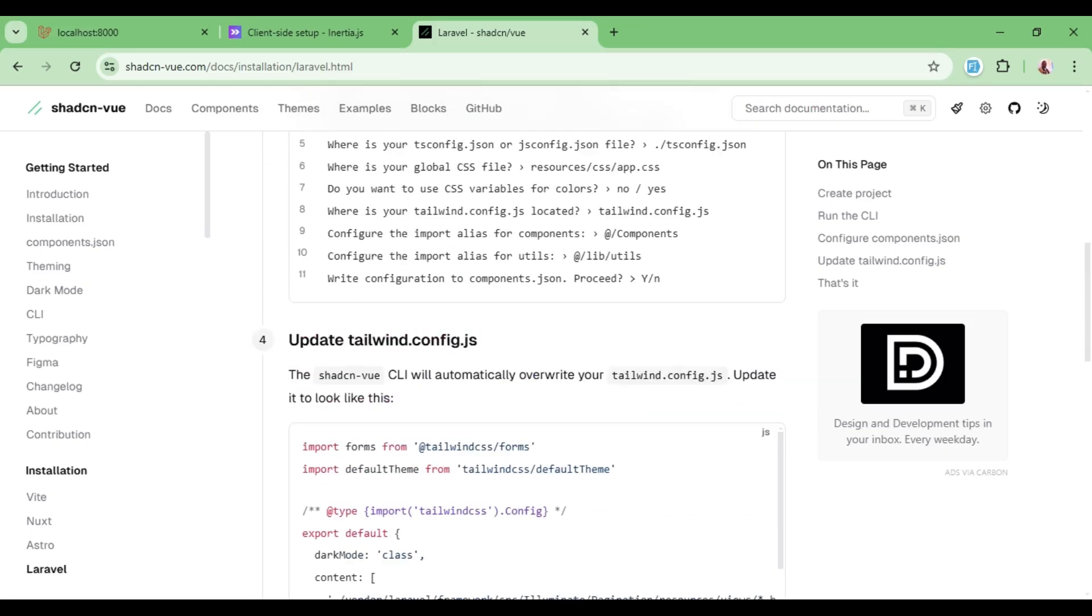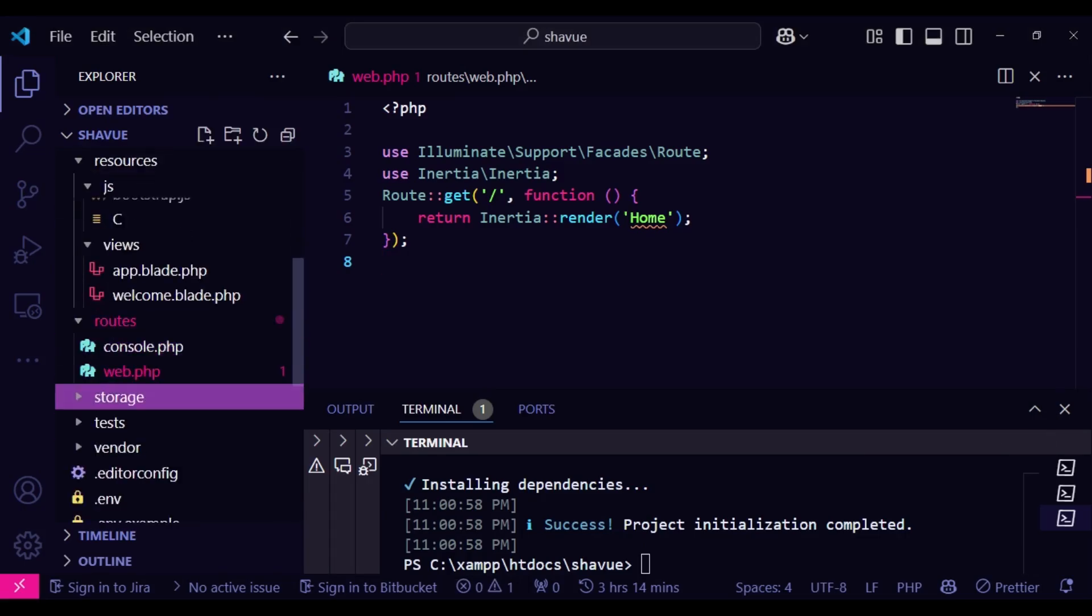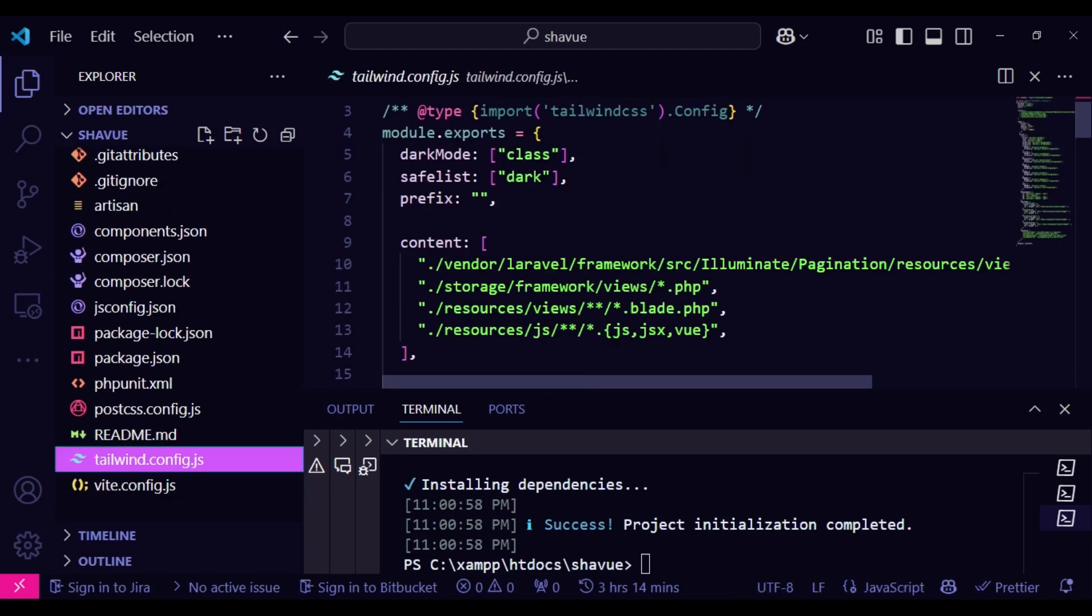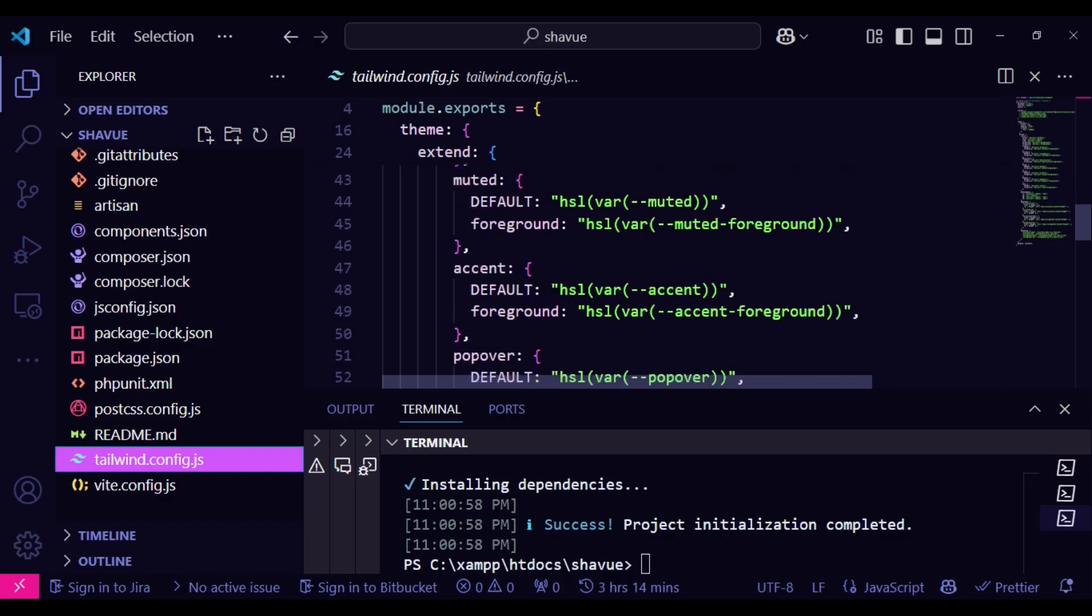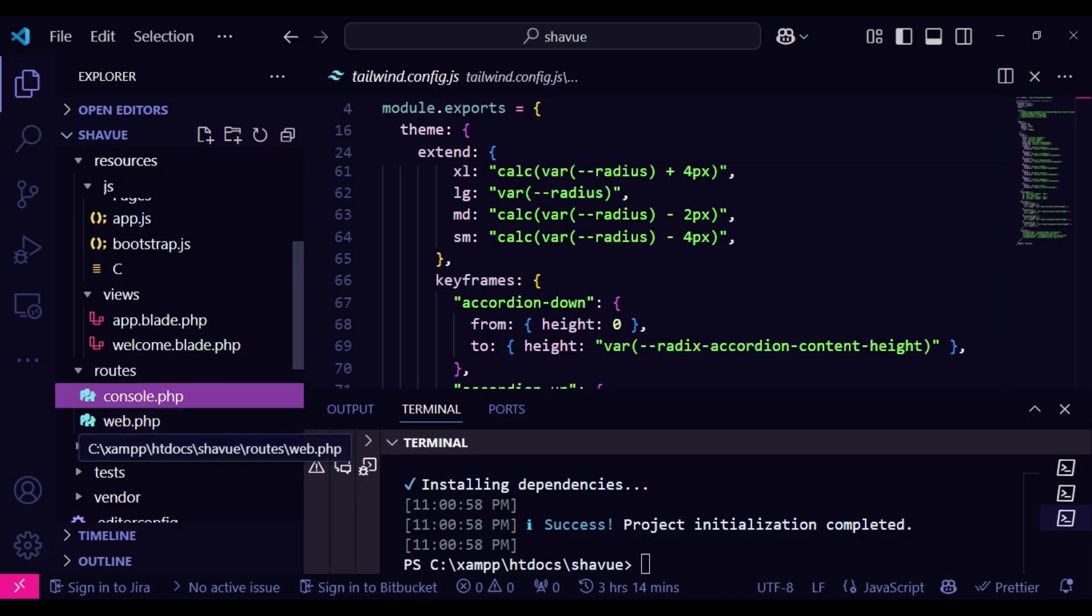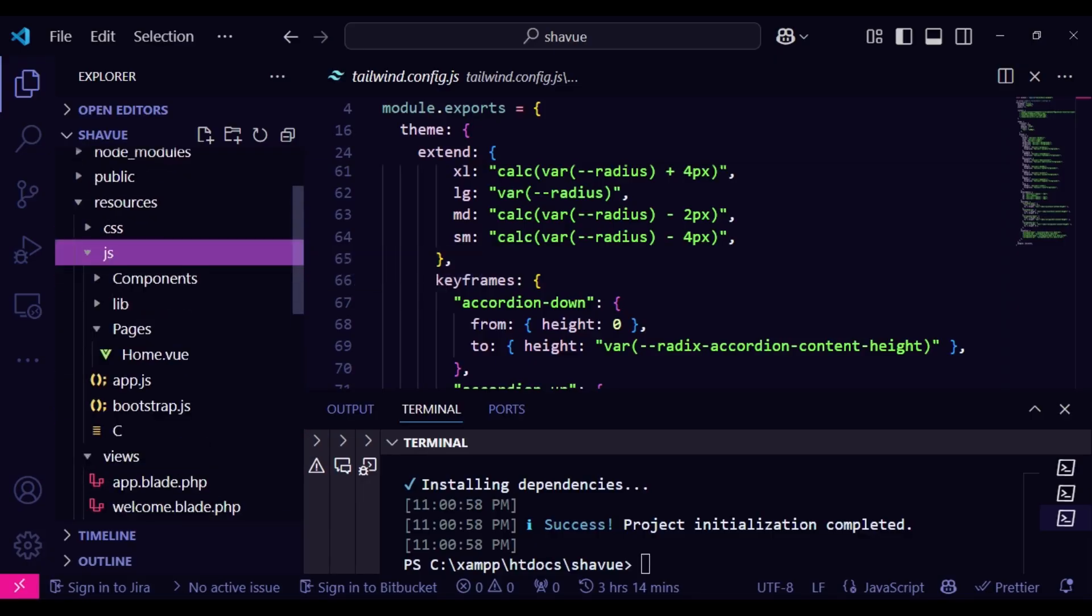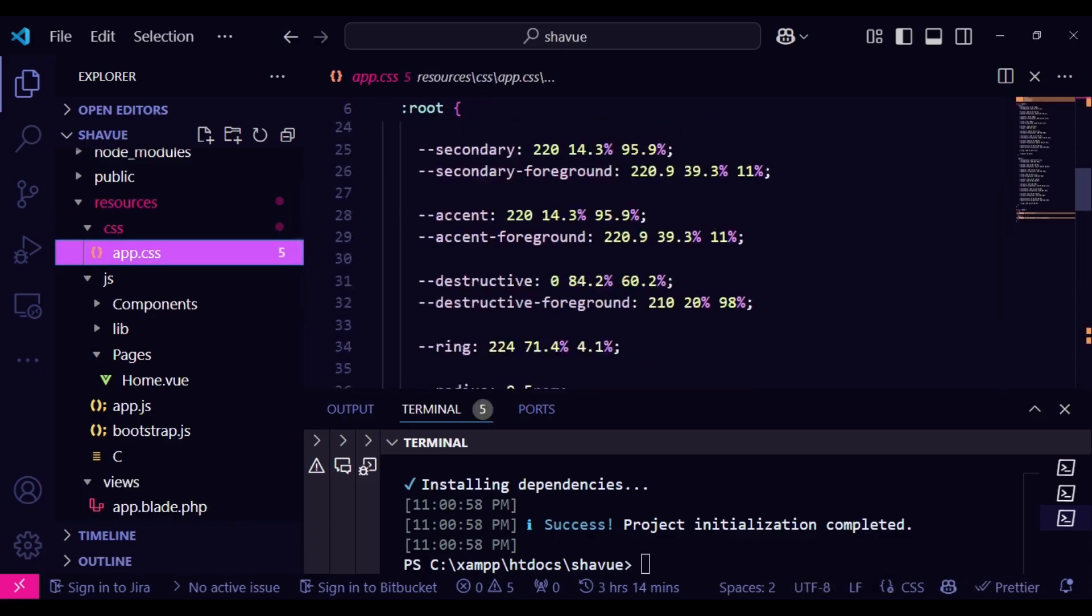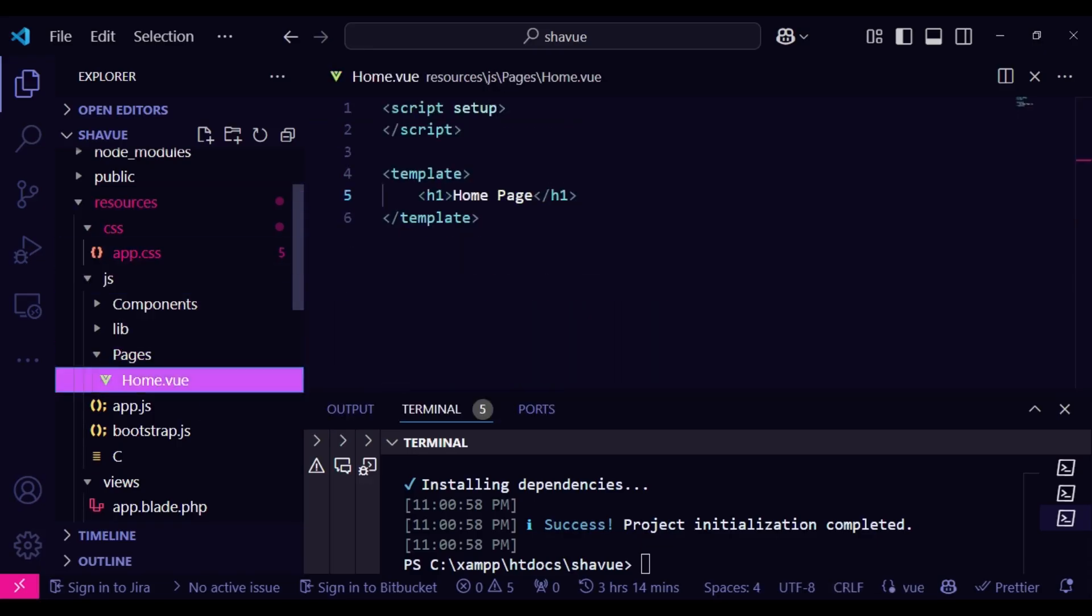But of course, you can maybe modify your tailwind.config.js. But if we look at ours, which is this one here, I believe there are things that have been written by our ShadCN. So everything here is written by that. And also, if we look at the CSS resources/css/app.css, you can also see that there are CSS items that have been added there. So I think those ones are okay.